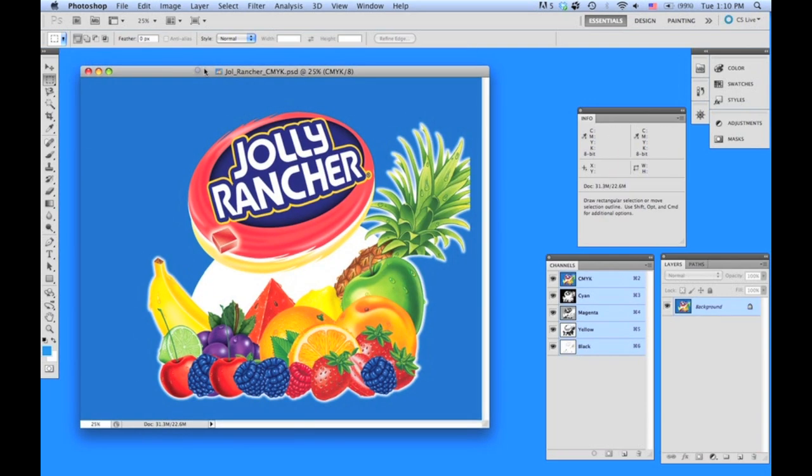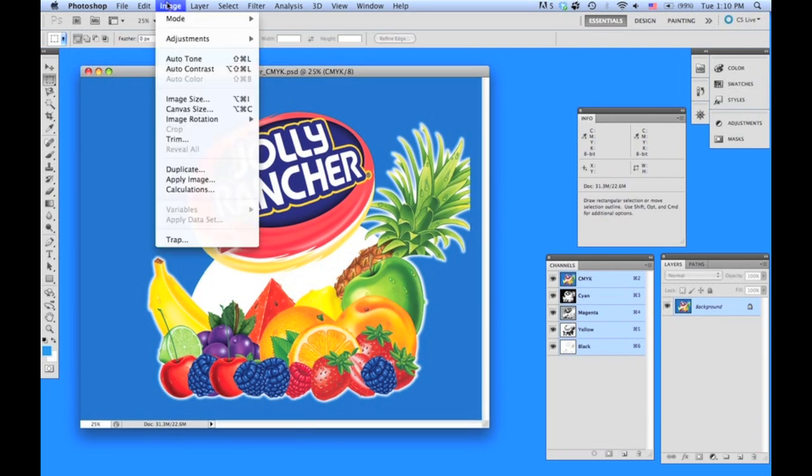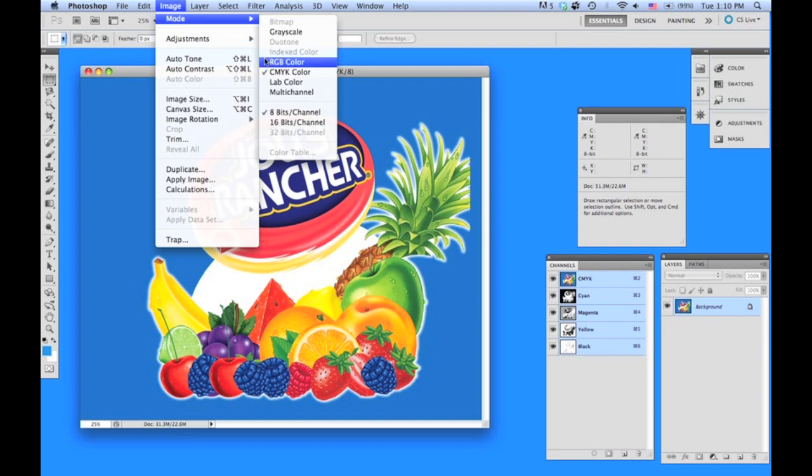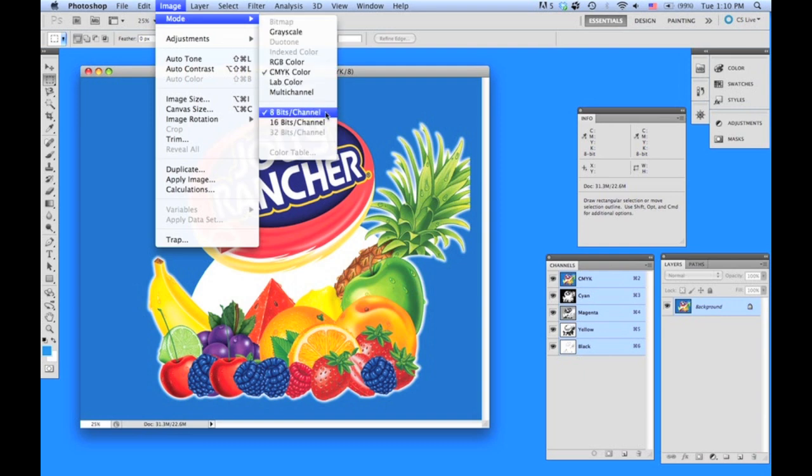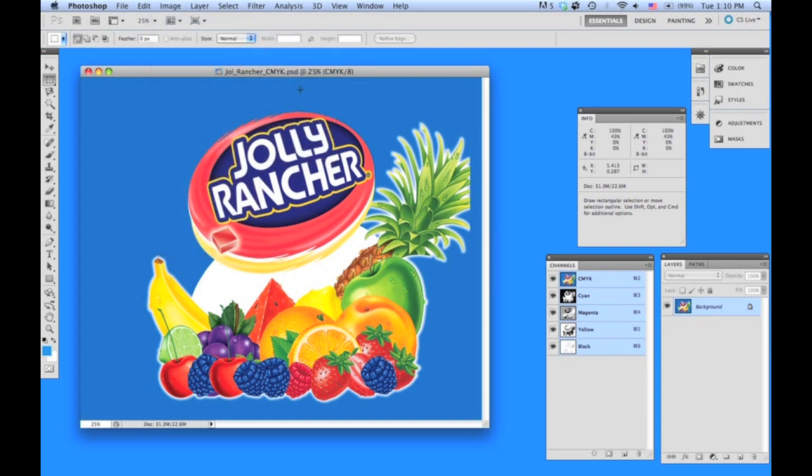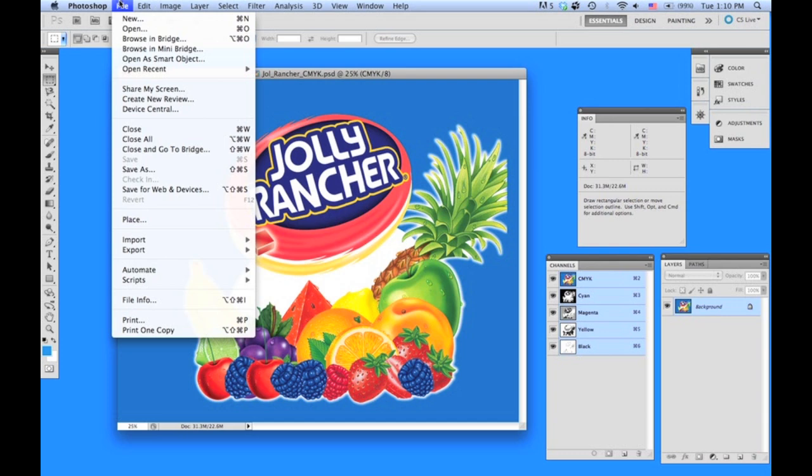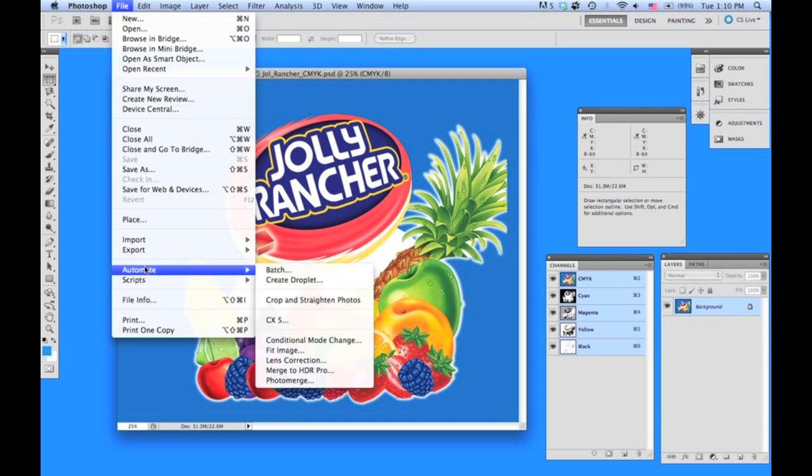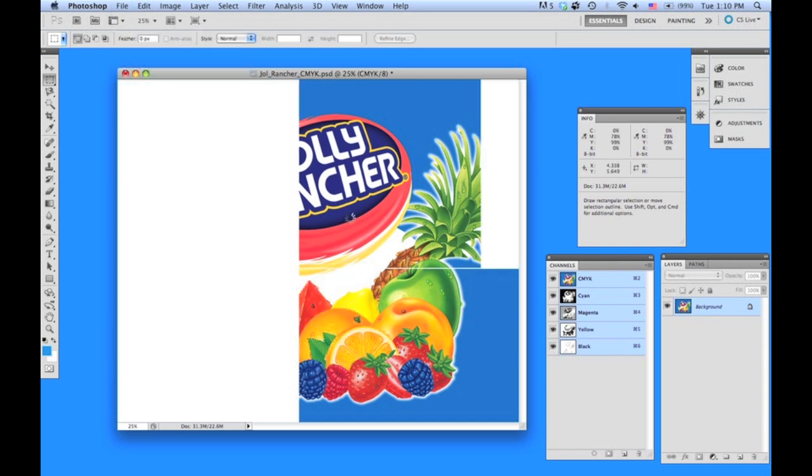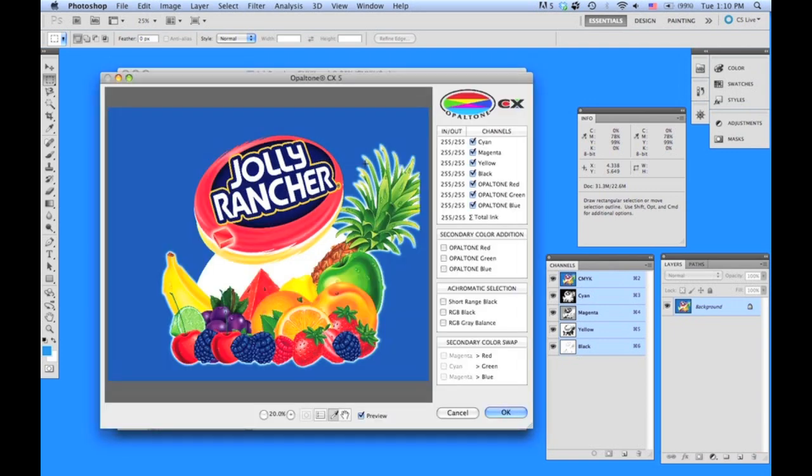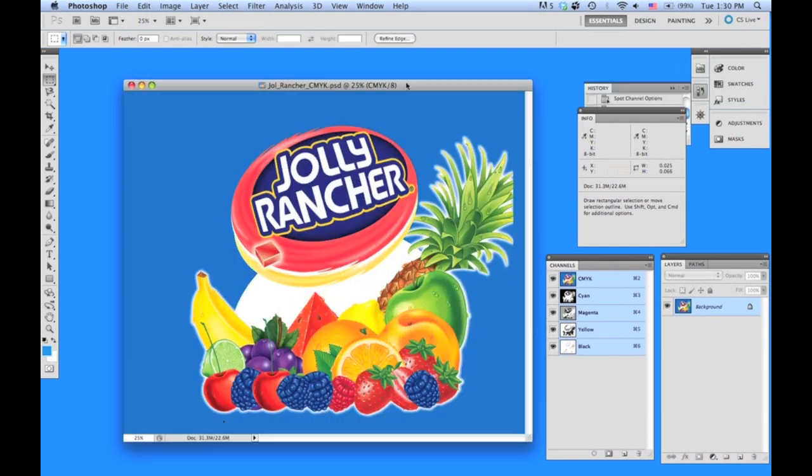Now Opaltone CX supports RGB, CMYK, or LAB file formats in eight bits per channel. So here we have a conventional CMYK image. To access the plug-in, go to File, Automate, CX5. That will bring up the user interface.